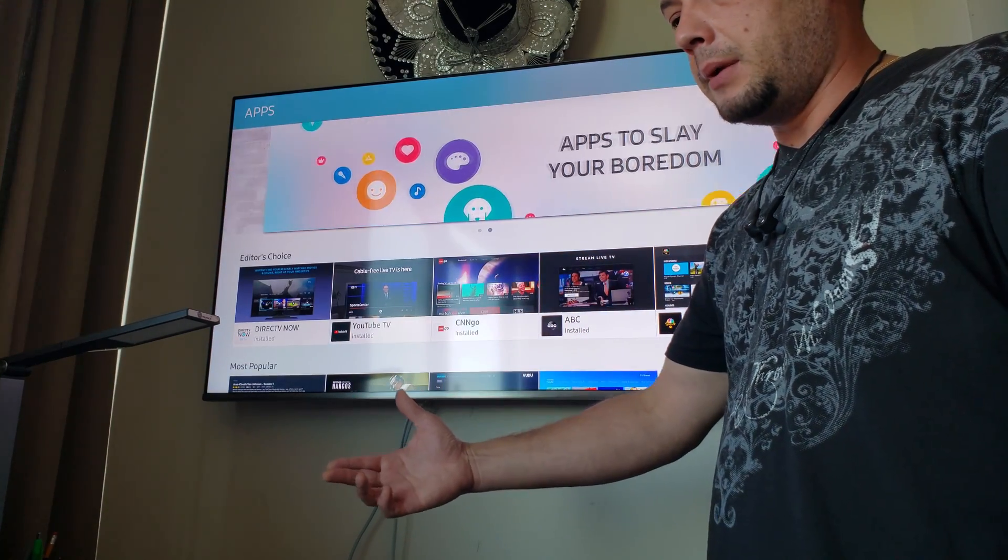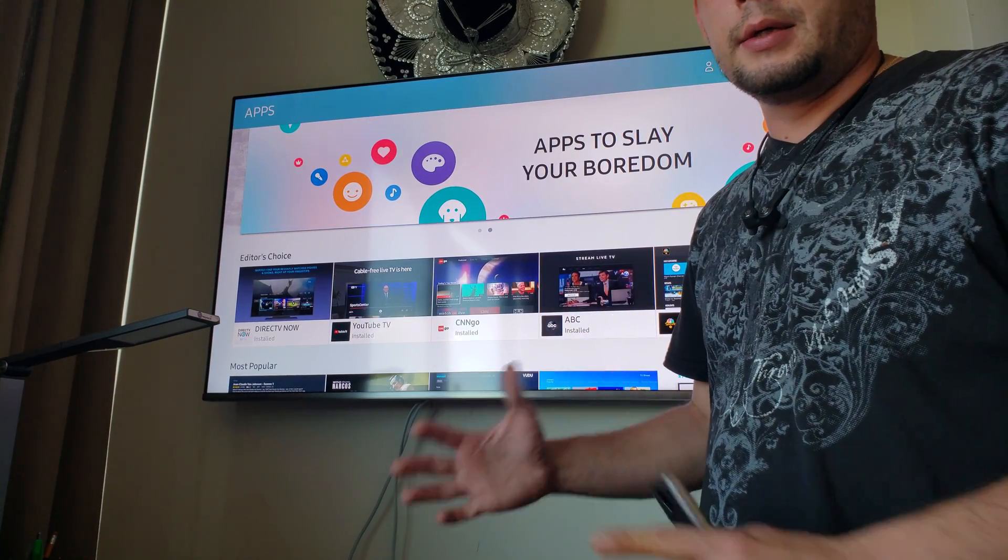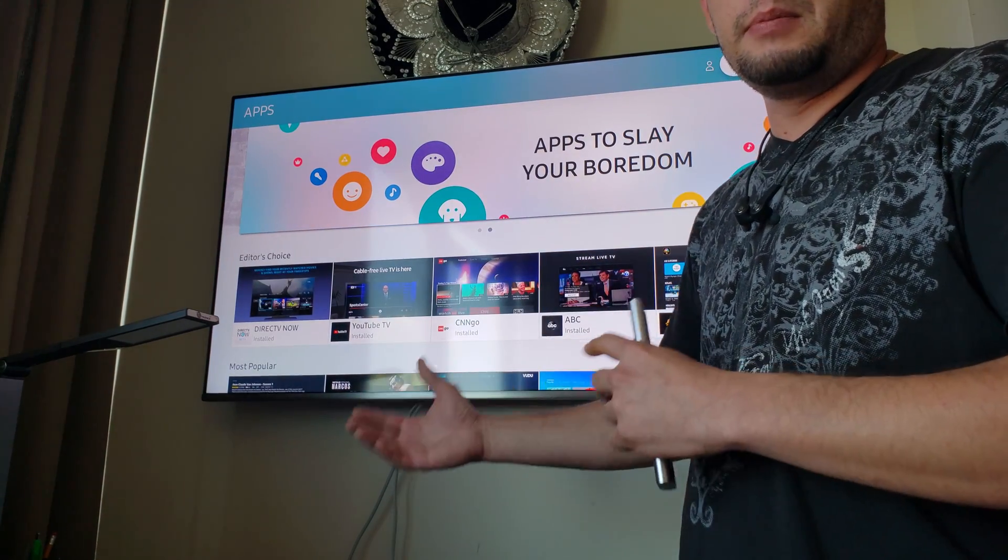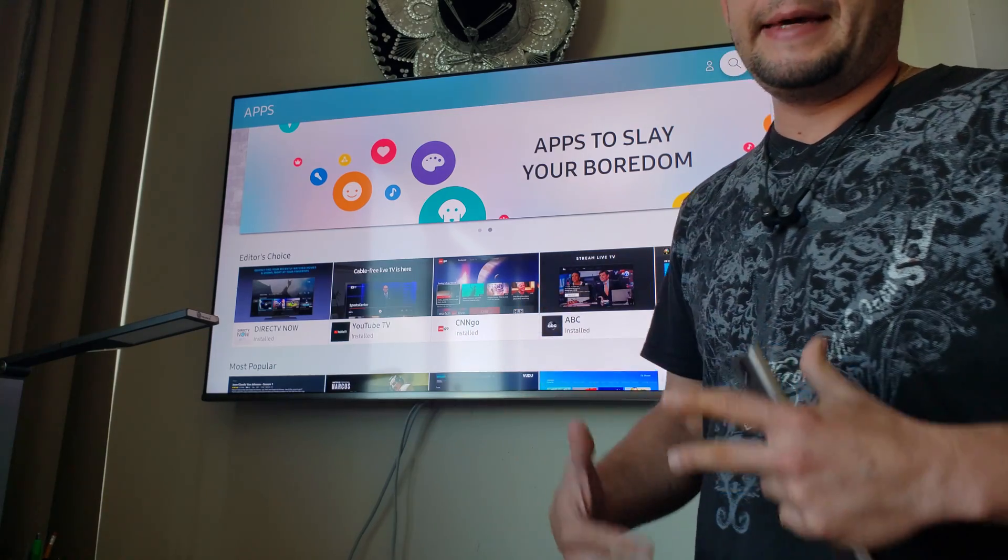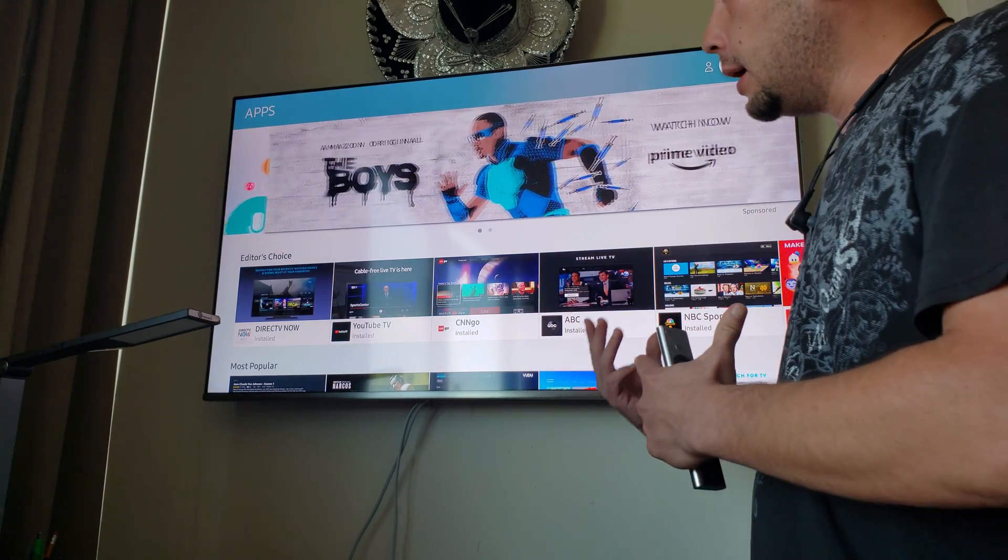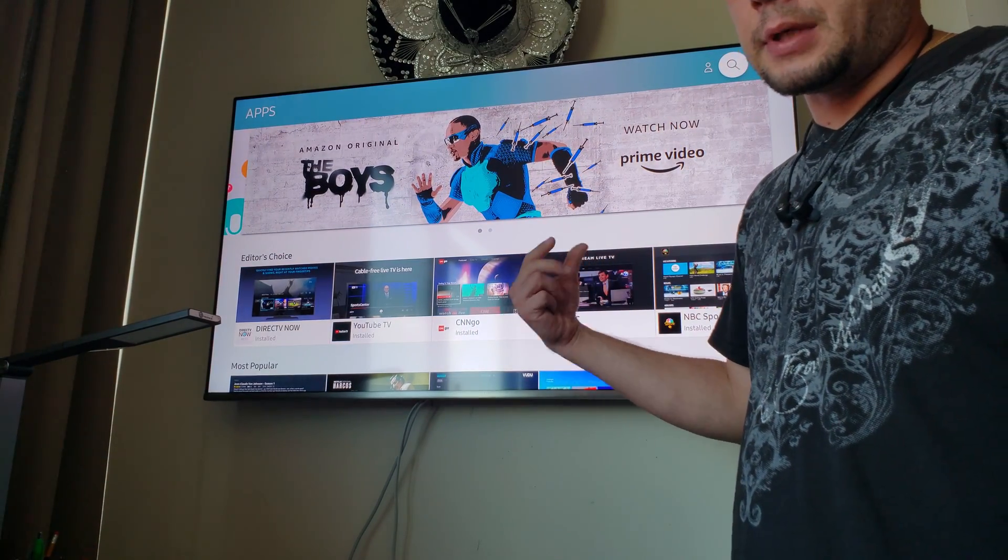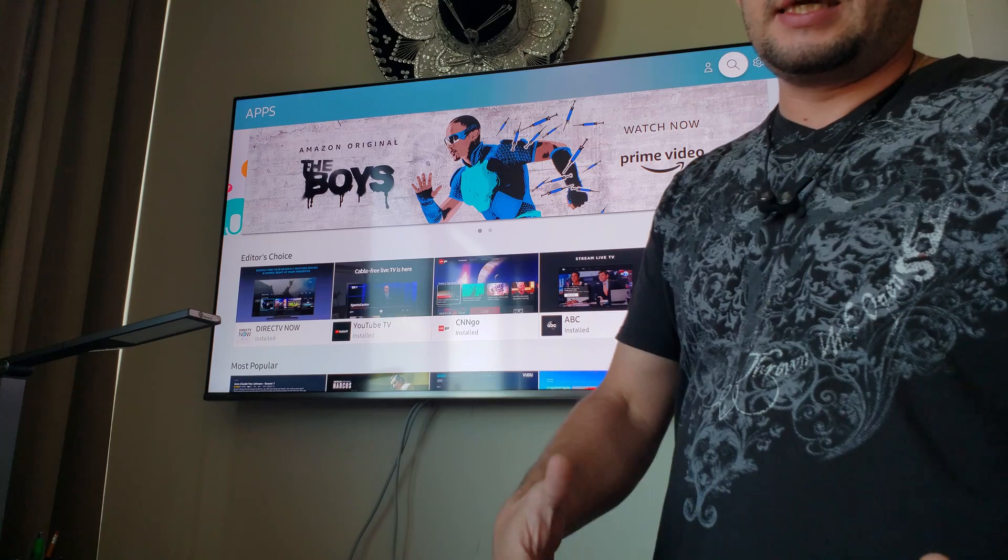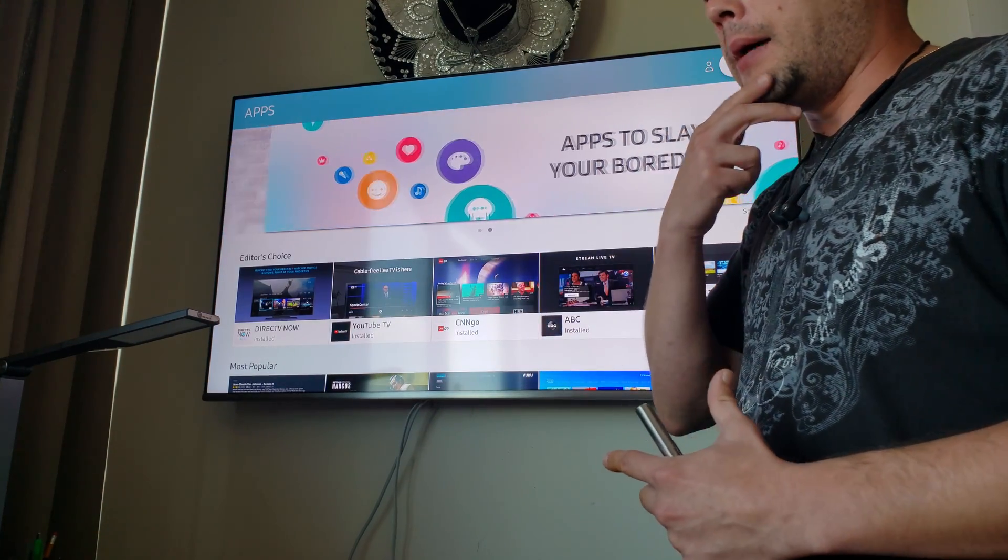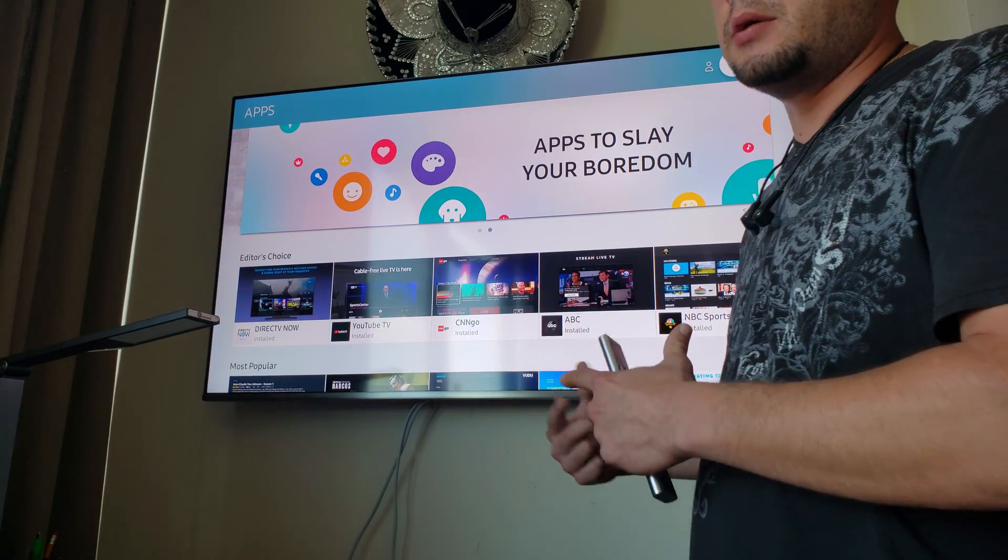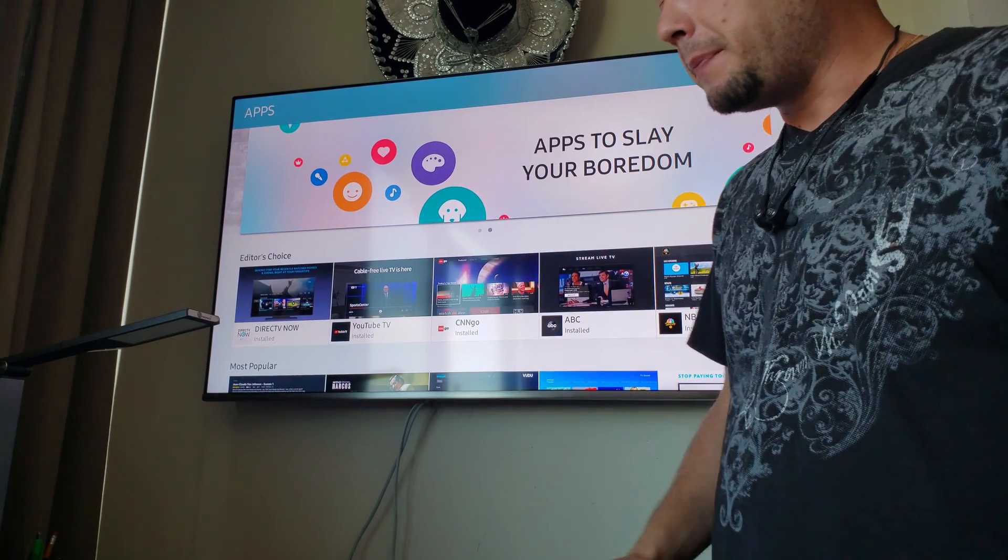For example, in my case, there are a couple apps I need to install, but they are not available in the Samsung app store in the United States. So I need to change my store location to a different country.